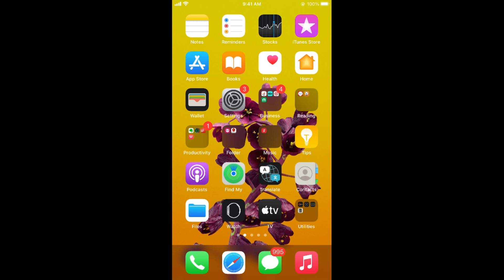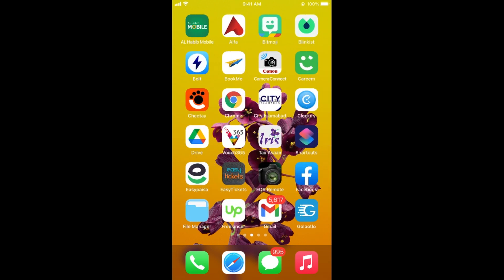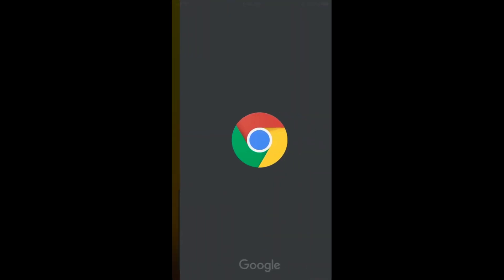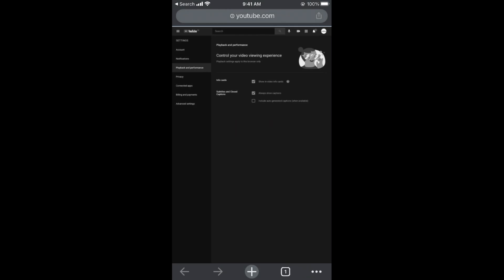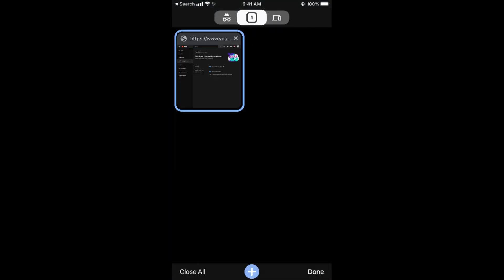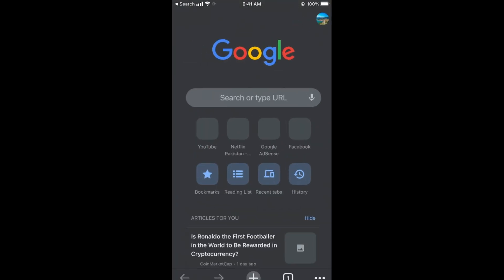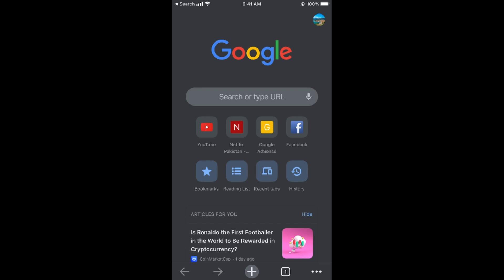It's quite easy to turn off subtitles or captions on YouTube. The process is the same for Android and iOS devices. You need to go to Chrome browser or any other browser to open YouTube instead of using the YouTube app.